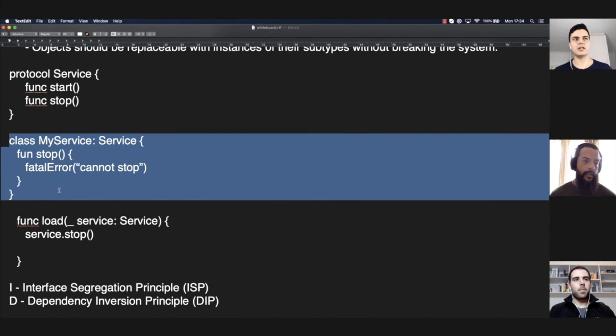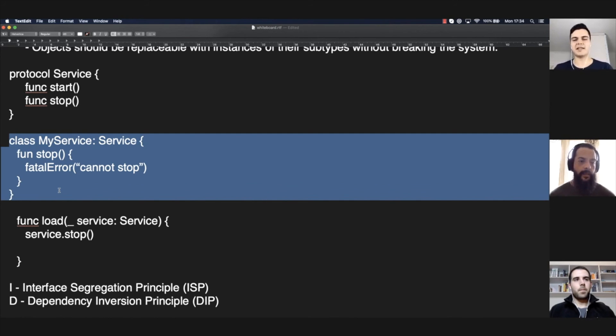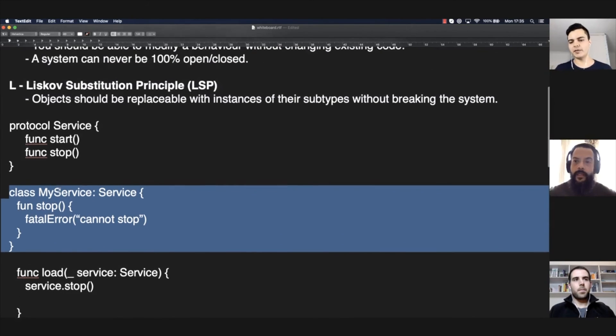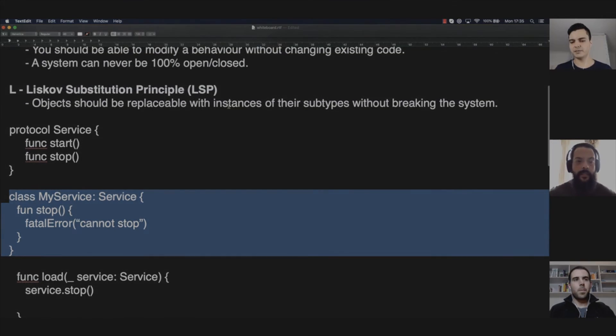So, you're not actually a subtype of service, because every service should be able to handle the message stop and the message start. So, any type that does not handle something that is exposed in the interface is a violation of the Liskov substitution principle.